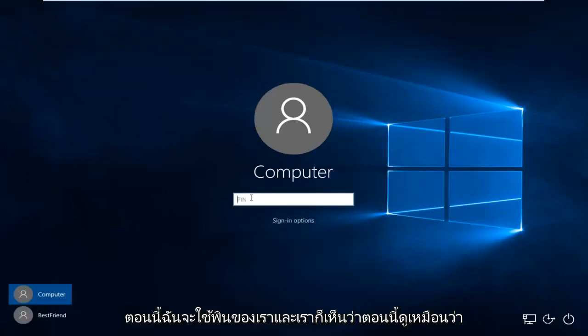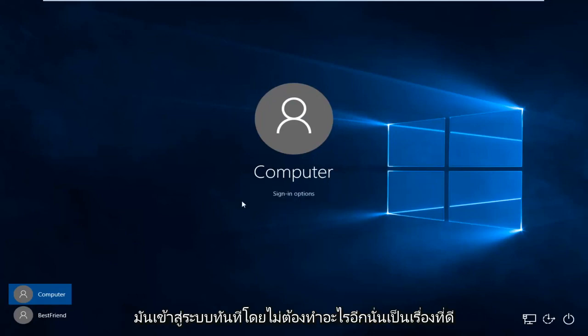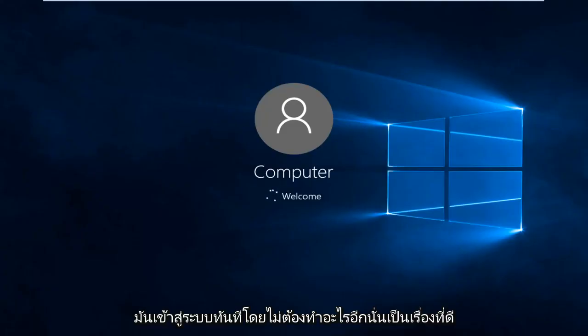So now I'm going to use our PIN. And we actually see right now, it looks like it's inserted the text PIN in the backdrop. So if I just type our PIN code, it immediately logs us in without having to do anything else.